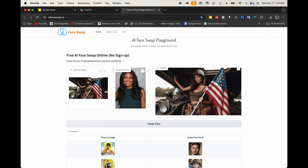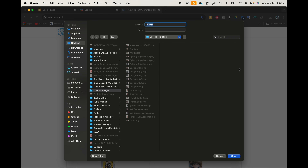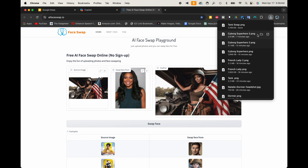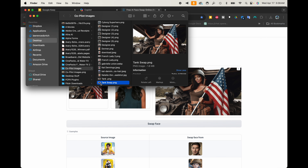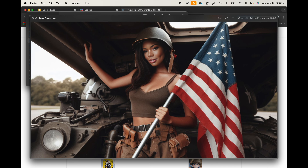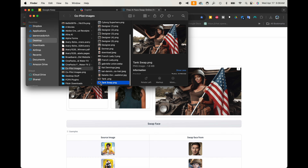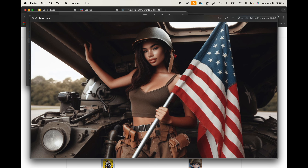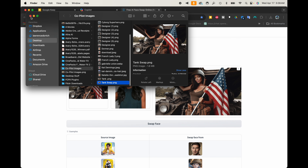It looks like it's almost done and there we go — we have our output. Let's go ahead and download it and save it as 'tank swap.' Let's open that up and there we go — that is the one with Gabrielle Union. That is the original. You can definitely see the face is swapped out. I have seen better swaps than this, but that's not bad.